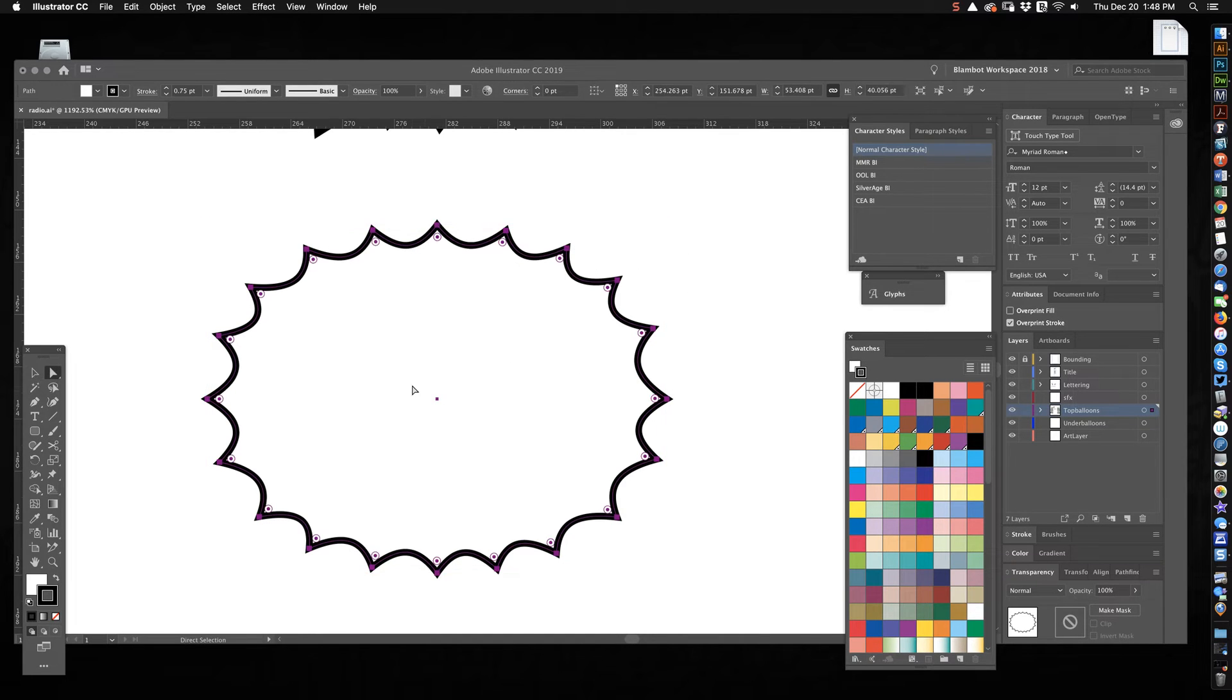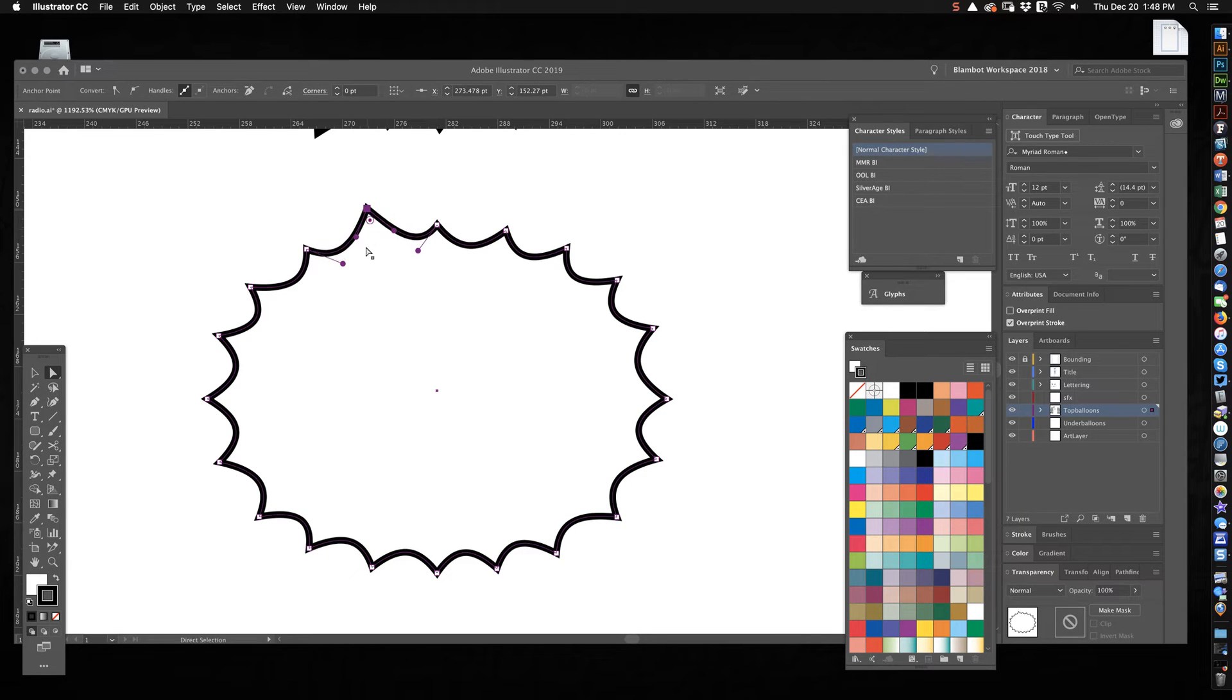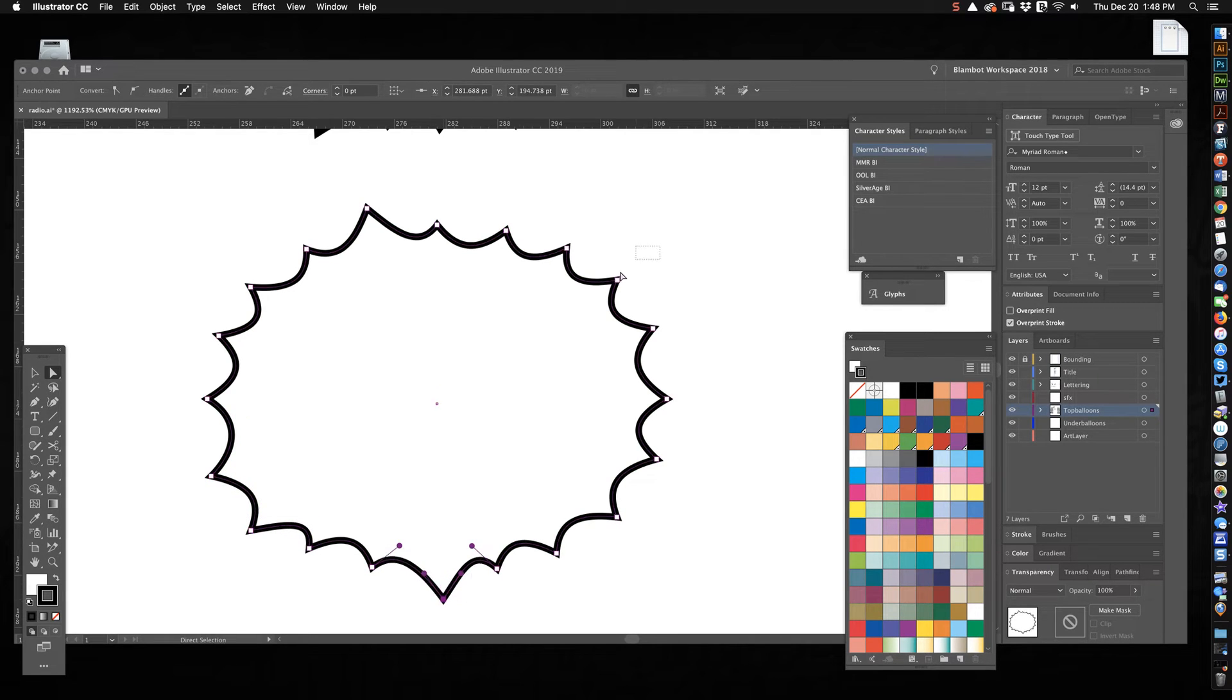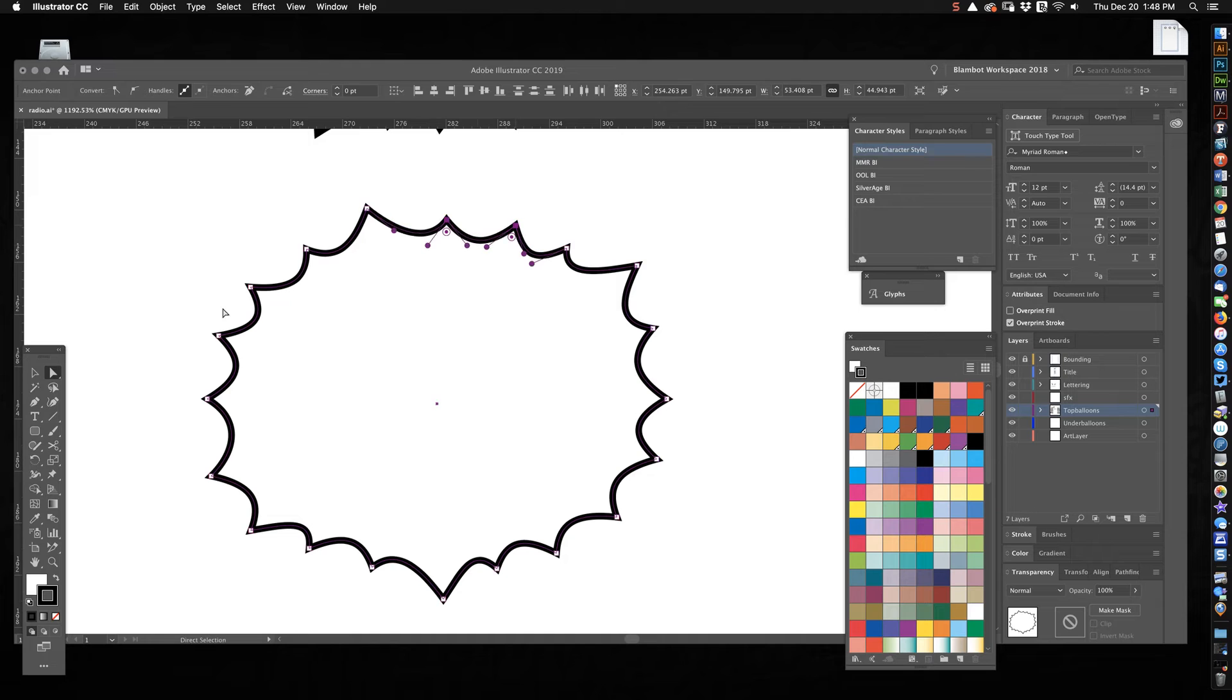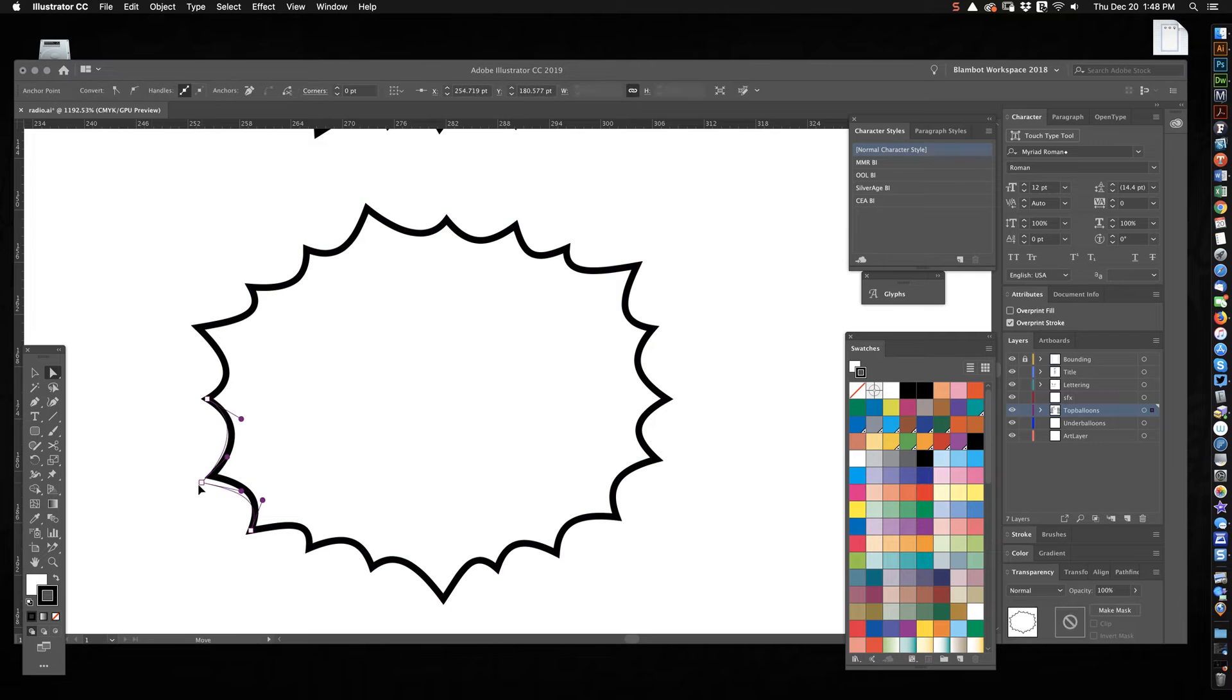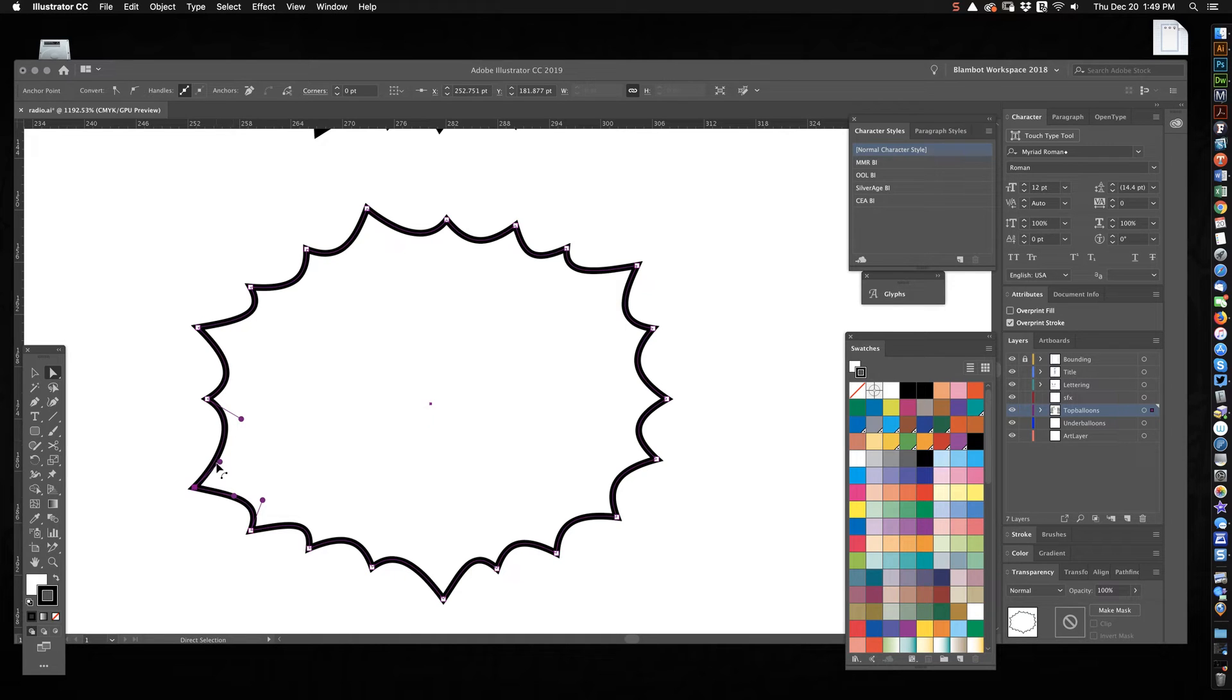Okay so now we've got this object and you just want to start playing with the points. You can make them a little bit bigger, grab a couple here and do this. It's just making them less perfect I guess and you can play and play and play until you got what you want.